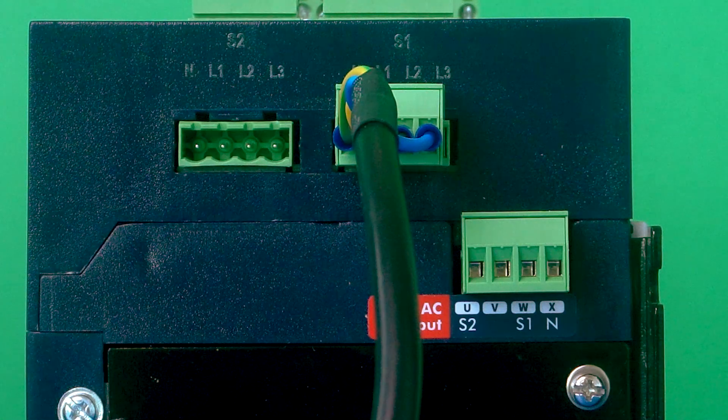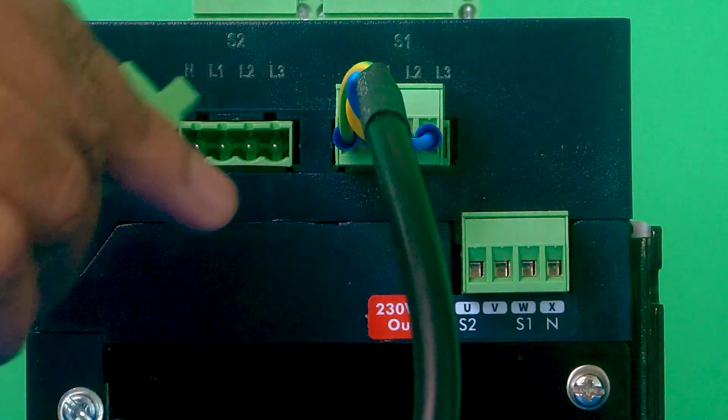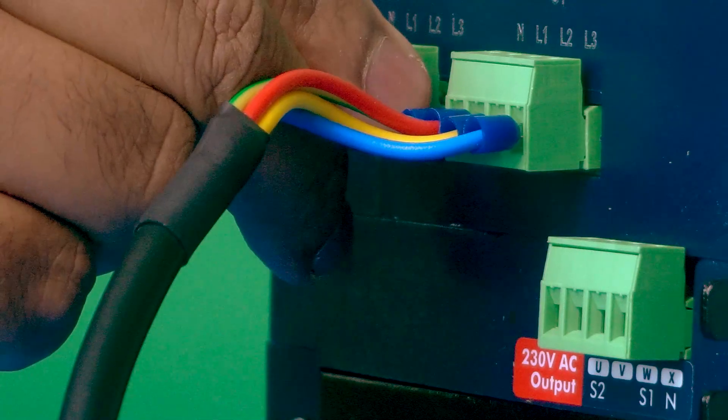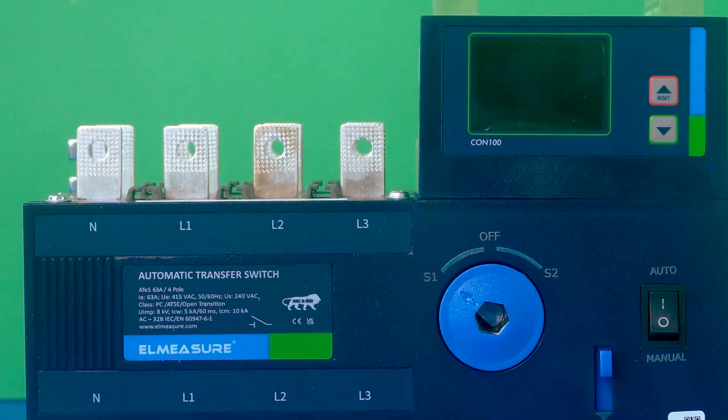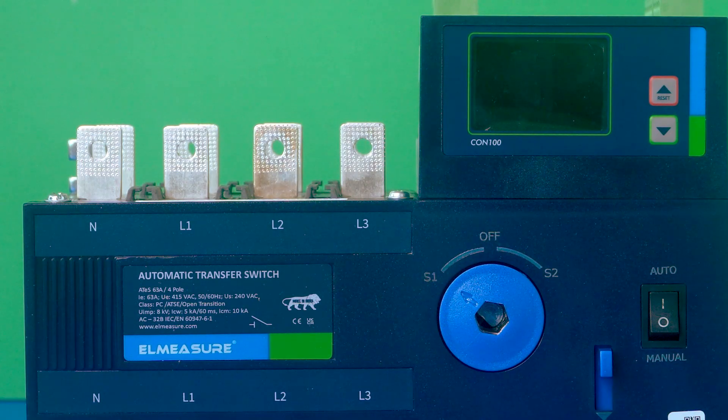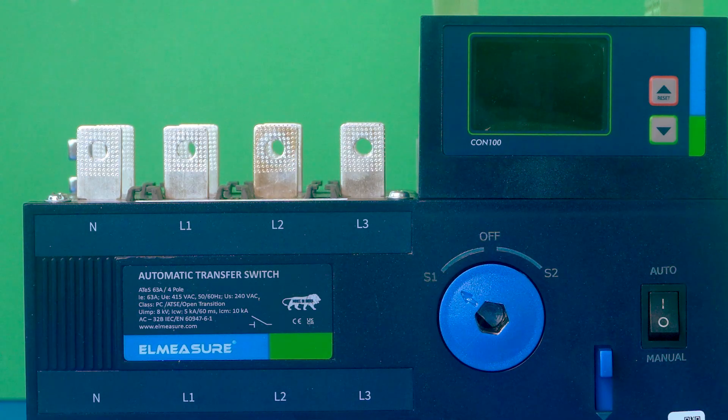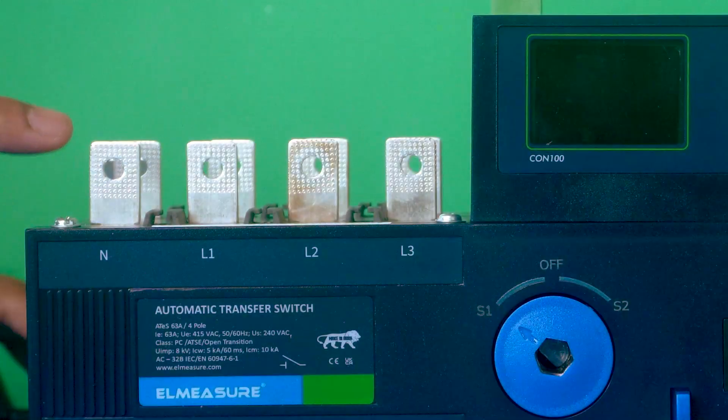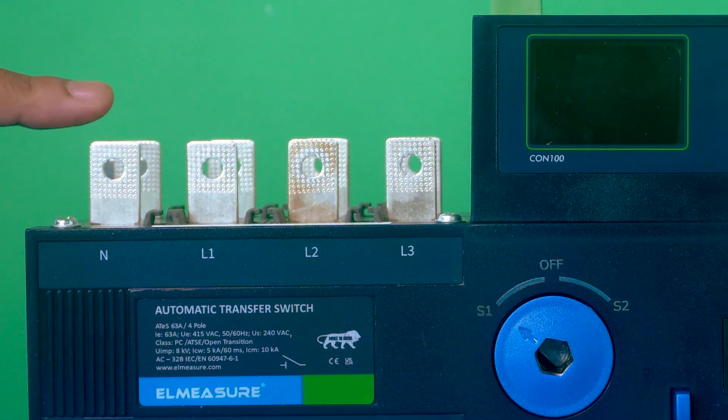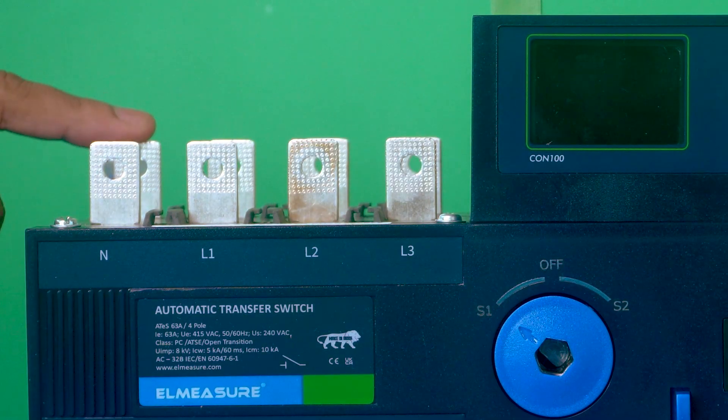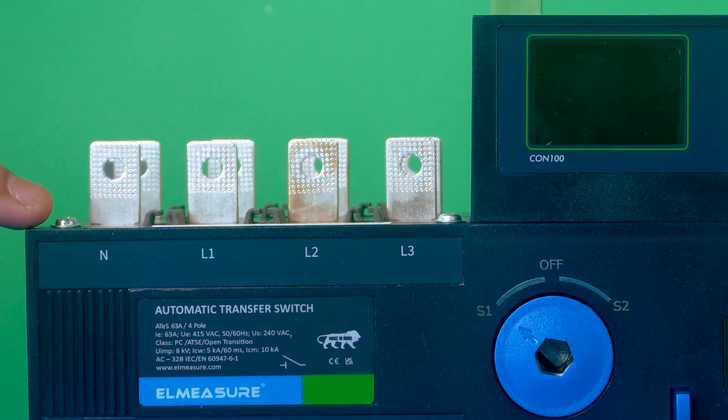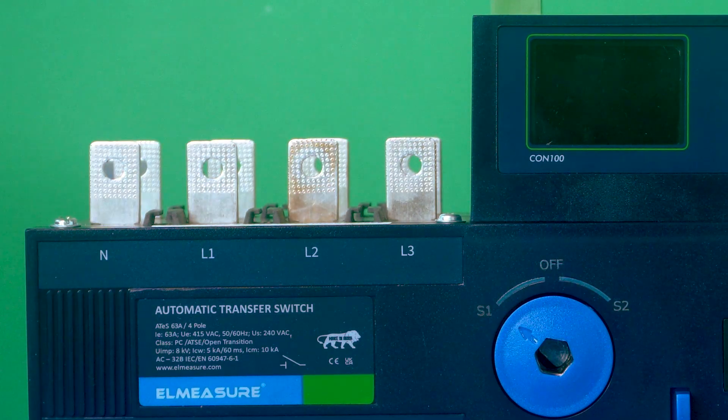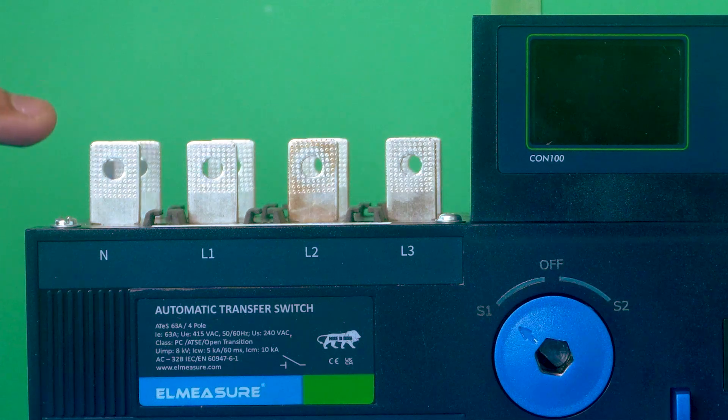We have already connected the wiring harness to the voltage feed connector. Now we need to connect the other side of the harness to the incoming busbar or cable side. This is the incoming side of source 1 and this is source 2. The labeling has been done - neutral, L1, L2, L3 - so according to that, we need to connect the wiring harness.